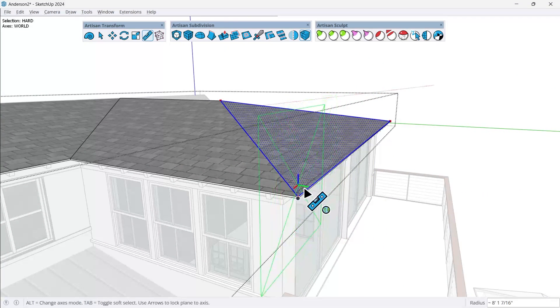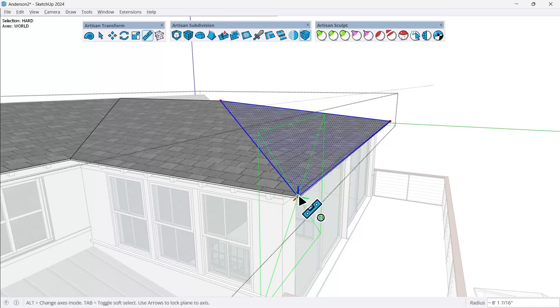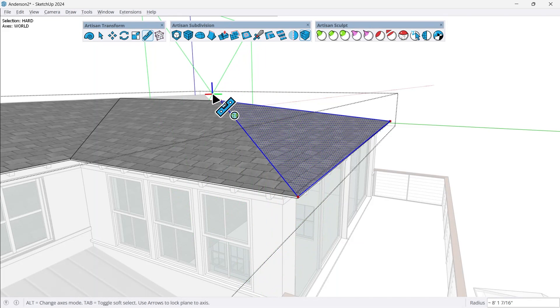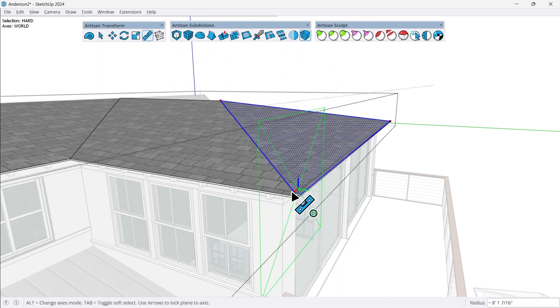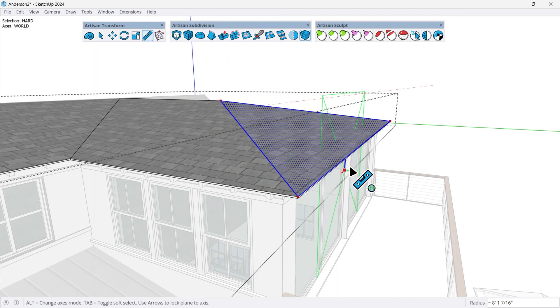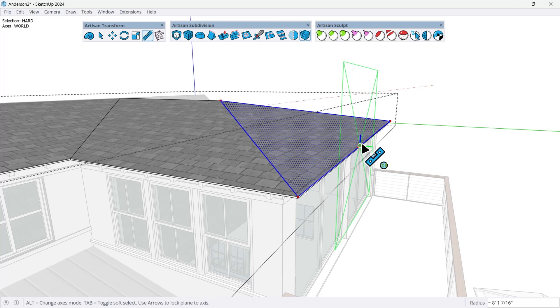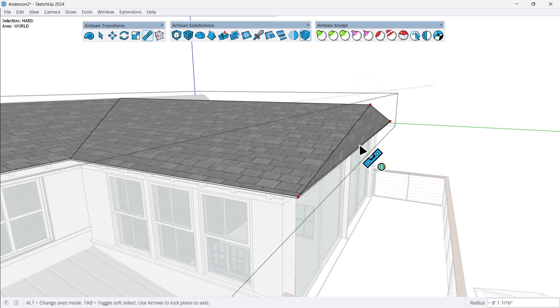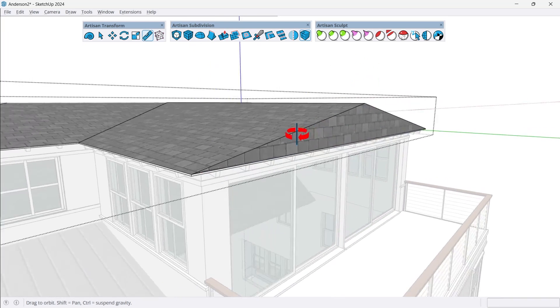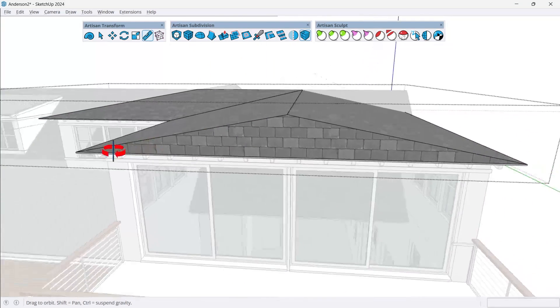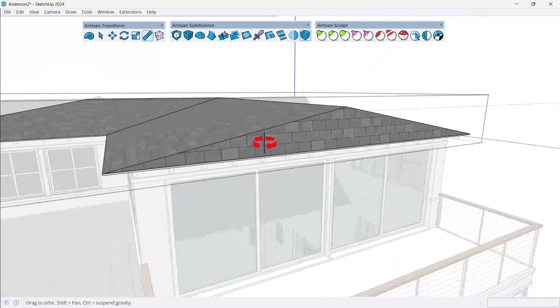Now in the middle of my cursor, wherever I click, that's where this entire face and all of its edges are going to align to. So I can just be anywhere along this edge and click. And now it brings that back to a gable. And that's what I wanted.